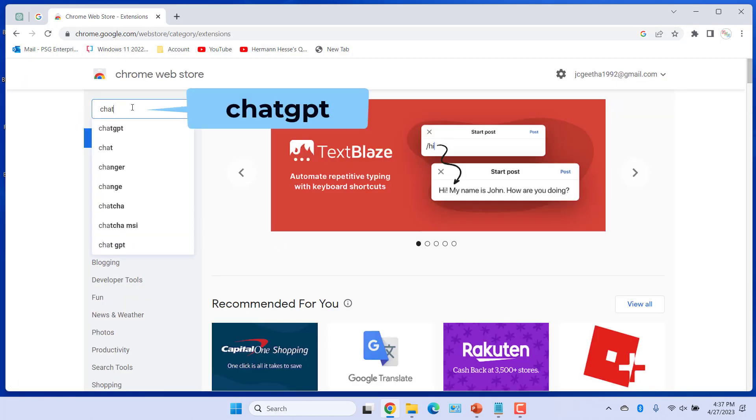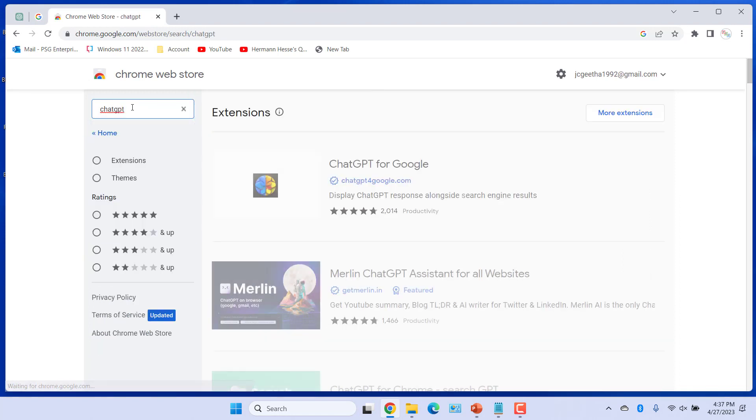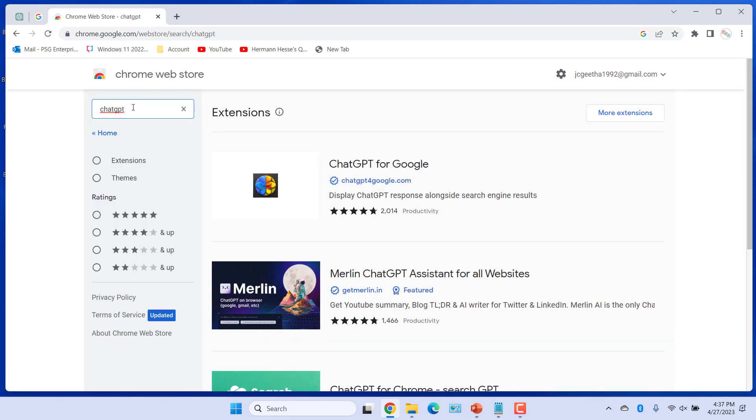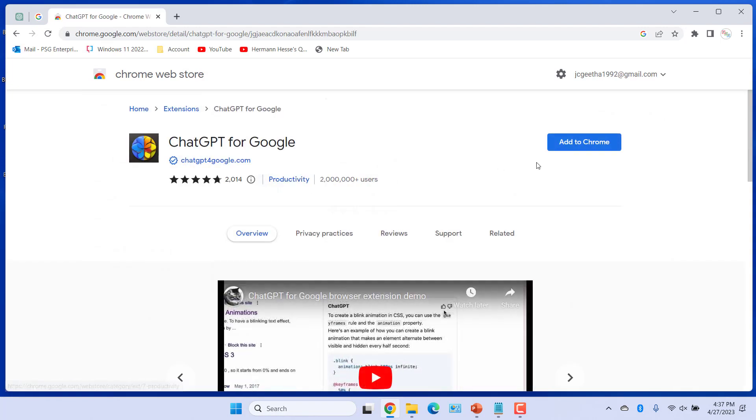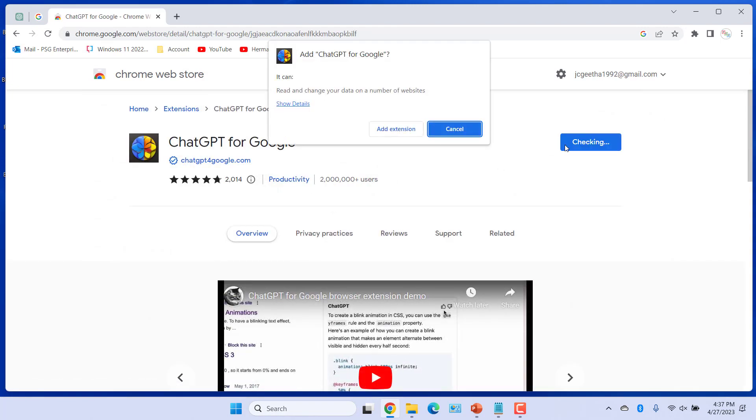Enter ChatGPT in the search box. Select ChatGPT for Google from the search results. Click on Add to Chrome. Click on Add extension.